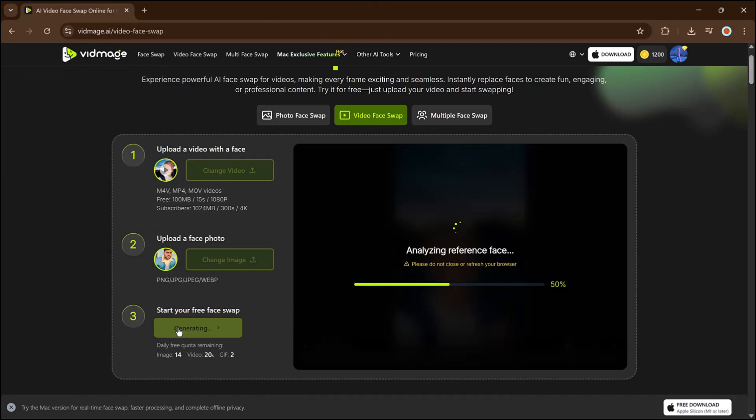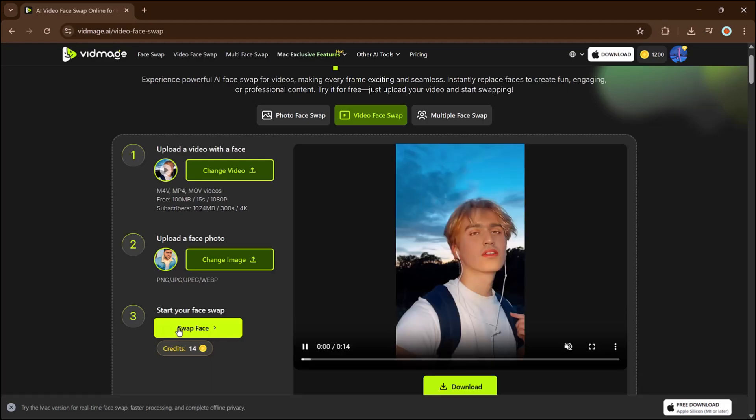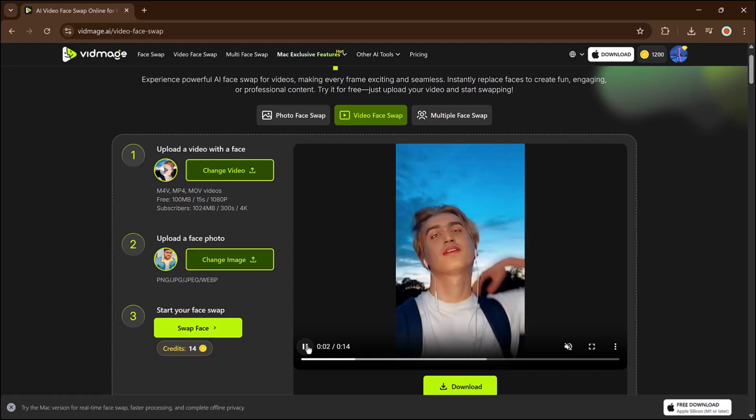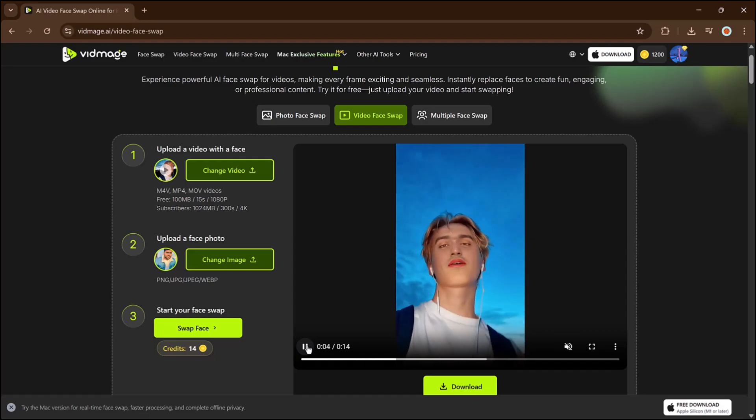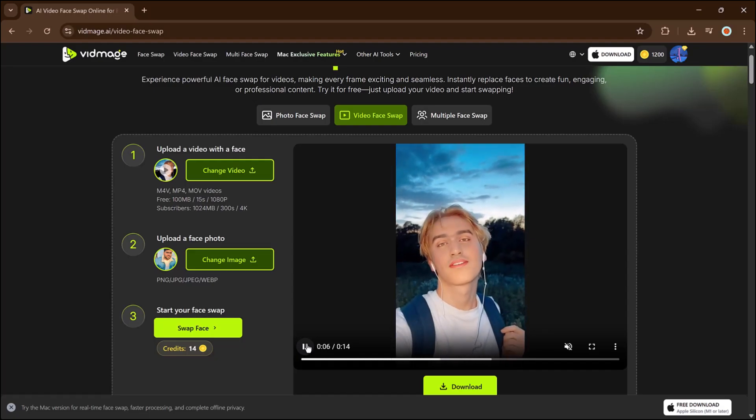Video processing takes a bit longer than photos. Once it's done, you'll get a realistic and clean face swap with no visible glitches. It's definitely worth trying out.